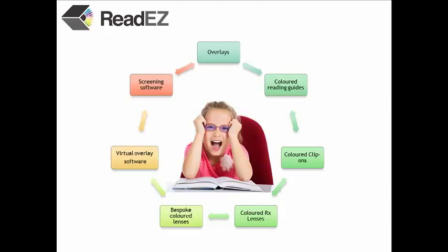If you think you may have Meares-Irlen syndrome, it's a good idea to get your eyes tested by an optometrist first to rule out any other problems with your eyes. Many opticians will be able to test you for Meares-Irlen syndrome and recommend a colour for an overlay or tinted glasses.